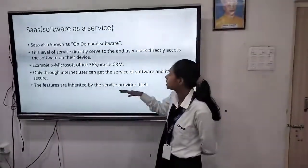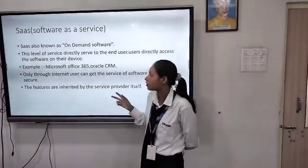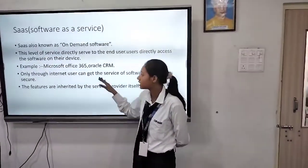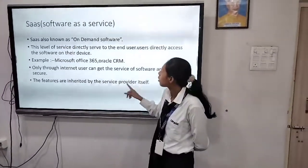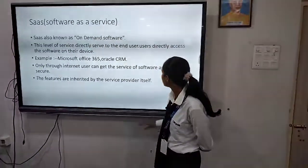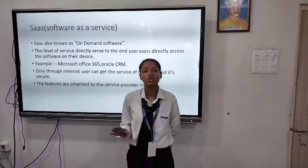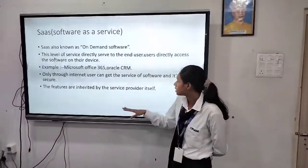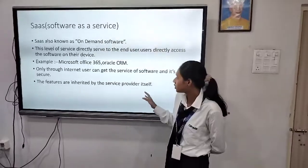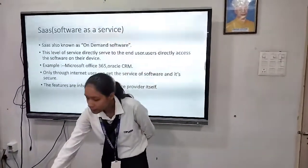Here are some examples of SaaS: Microsoft Office 365, which we see in our laptop or PC, and Oracle CRM. With only the use of the internet we can access SaaS. These are the features of SaaS — centralized computing. Thank you so much.